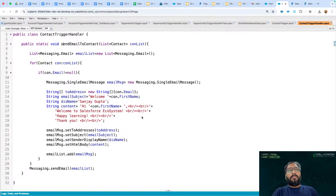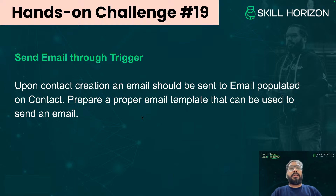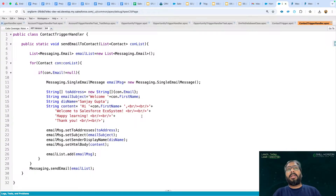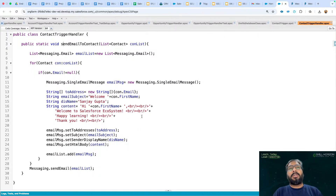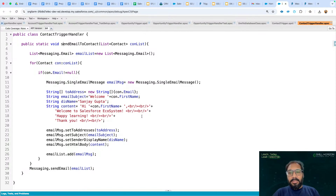I've completed 50% of the challenge — I explained the requirement and showed you the code. The remaining 50% is for you: implement this complete code and test it out. I will be having another session next week. If you face any challenge, join the live session and let me know and I'll explain all your doubts. In hands-on challenge number 20, I'll pick another requirement — possibly custom settings or custom metadata types.